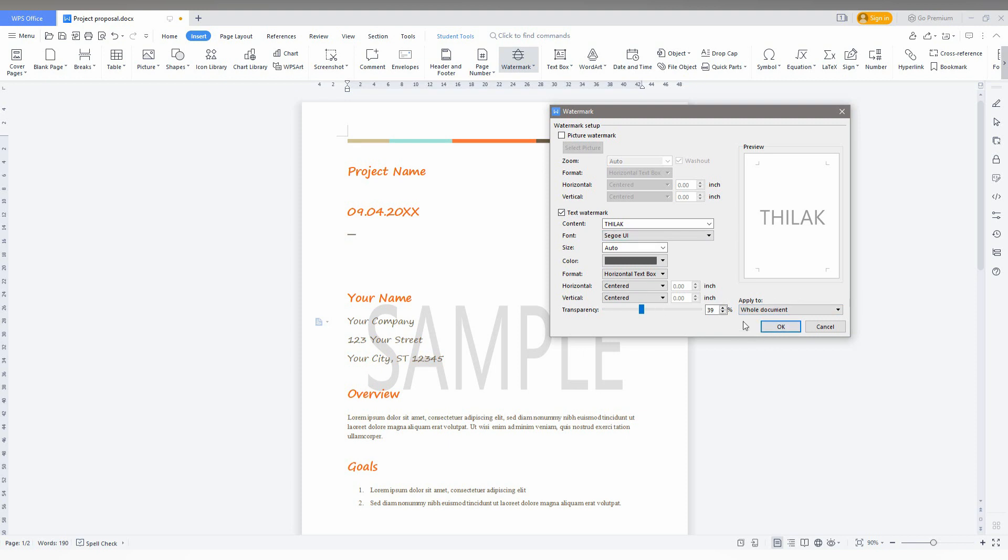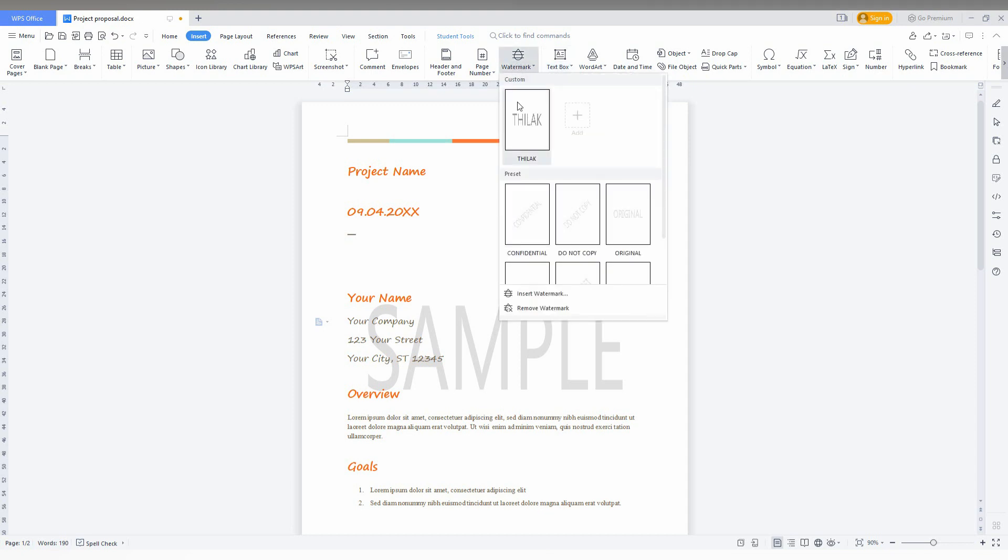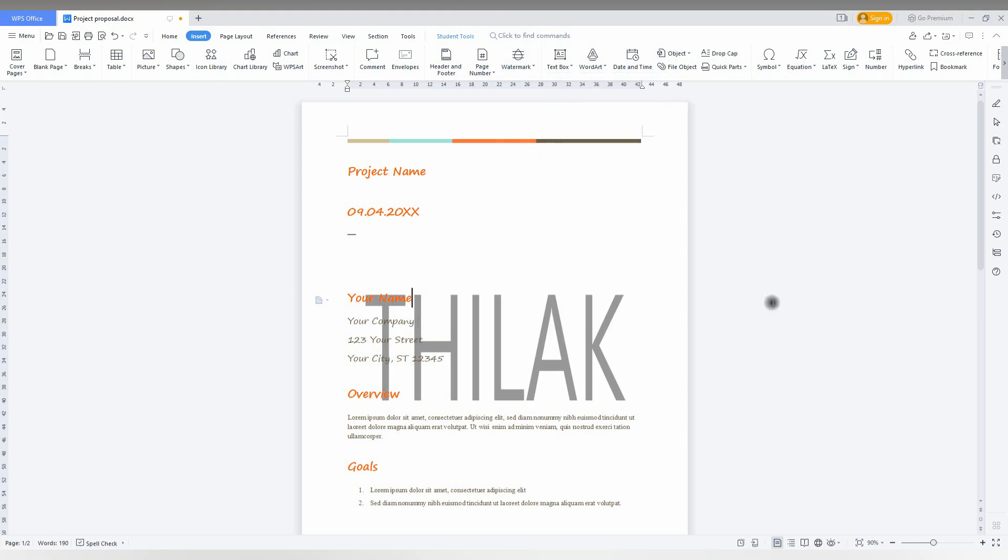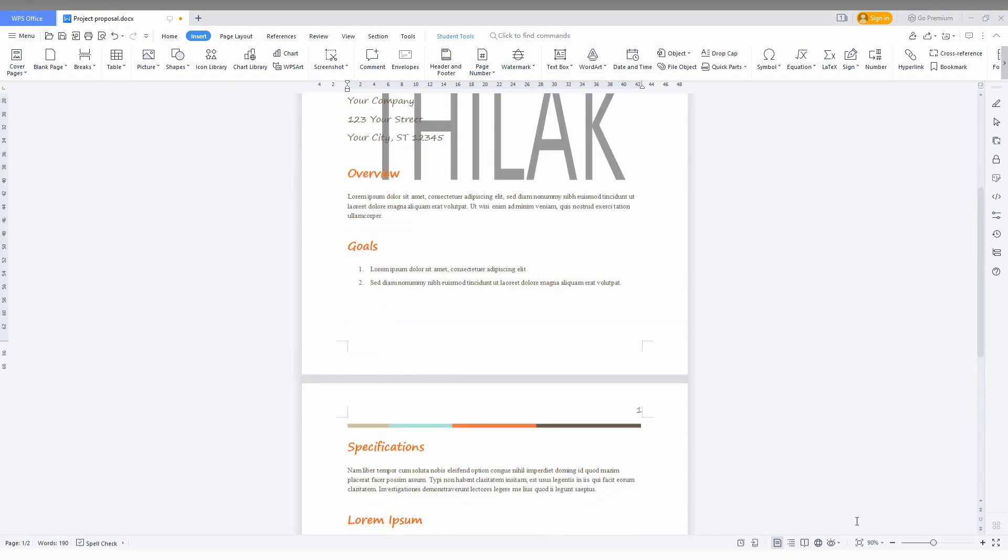After selecting everything, just click on OK. Now your watermark will be automatically applied. You can see the custom symbol I have created here. Just click this. So automatically it changes to my name.